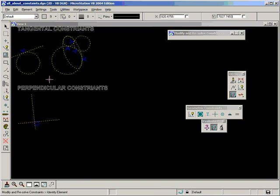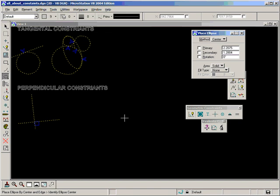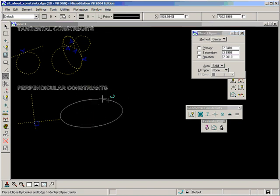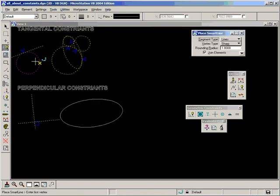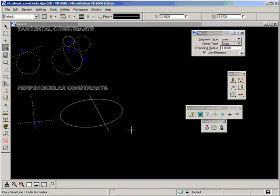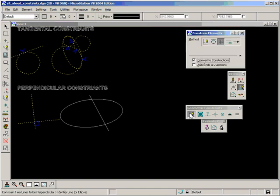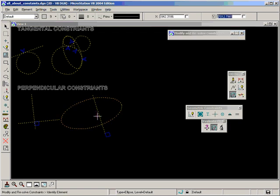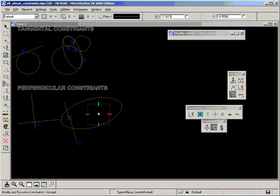There's more to perpendicular than just lines though. We can also make ellipses perpendicular to lines. And it has snapped to perpendicular of the major axis on the ellipse.